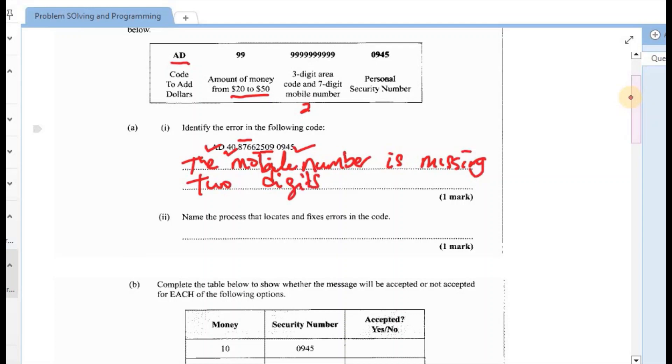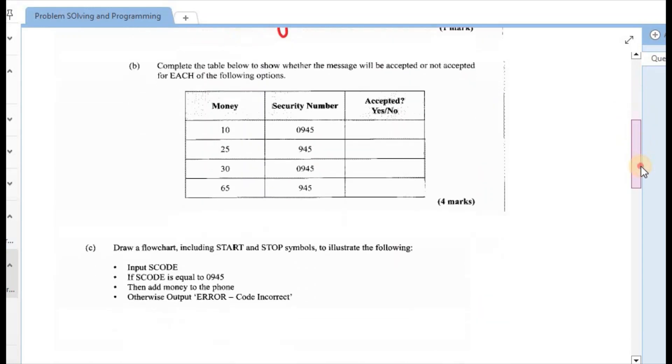Second one AII says to name the process that locates and fixes errors in the code. And if we check our objectives from this portion of the syllabus, it would be debugging or debug.